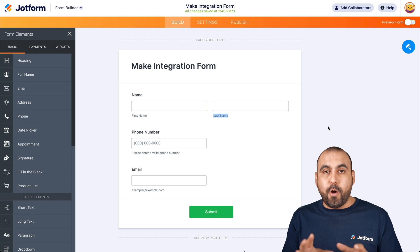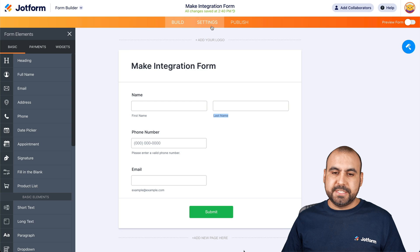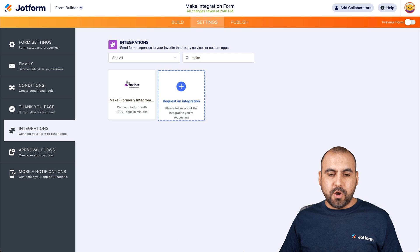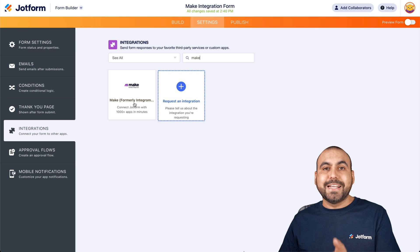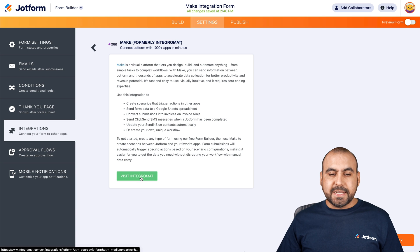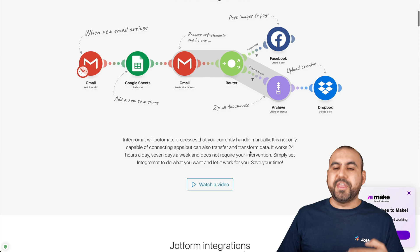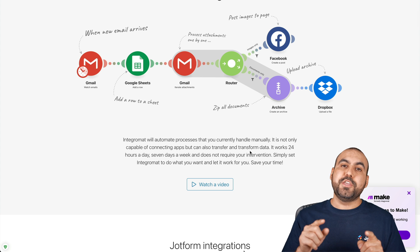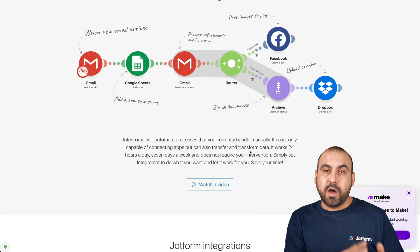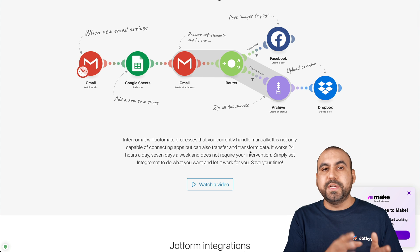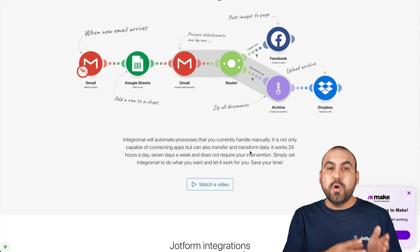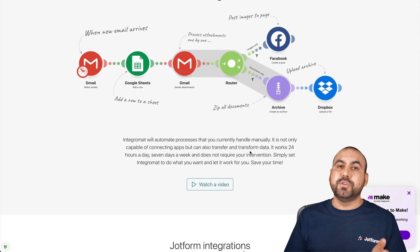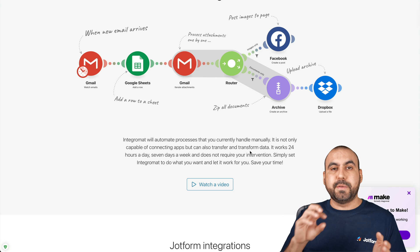Now, how can I integrate? Let's go into Settings, then Integrations, and we are going to search for Make. Here's Make — previously known as Integromat. It's going to take us to the Make website and let us know things we can do with it. One of the cool things about Make is that you can create several steps from one single automation. For example, when you receive a form submission, you can send data to your email marketing service, your CRM, trigger another email or automation — all of these steps using Make.